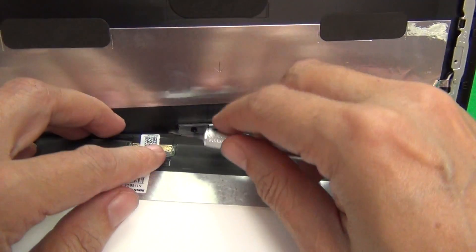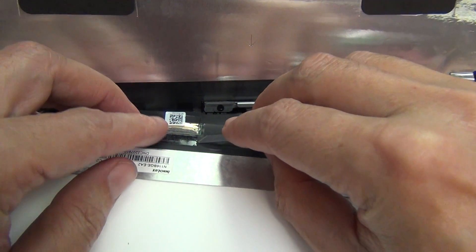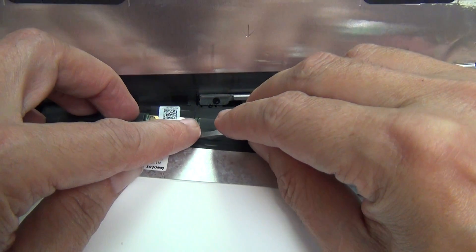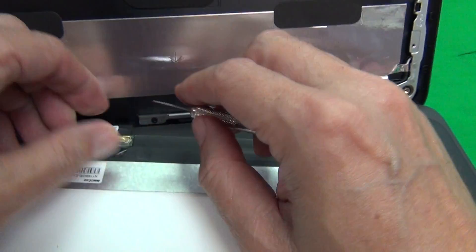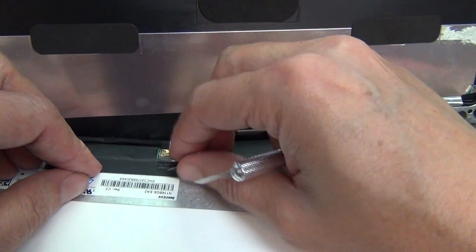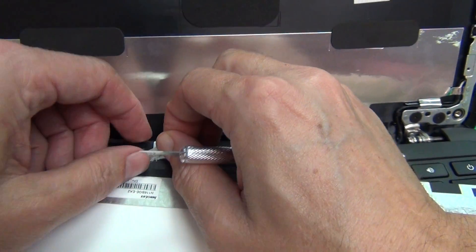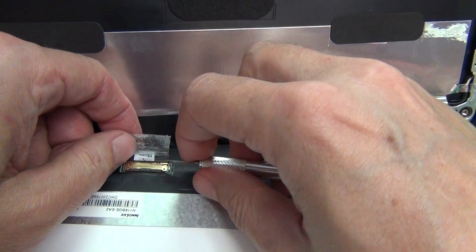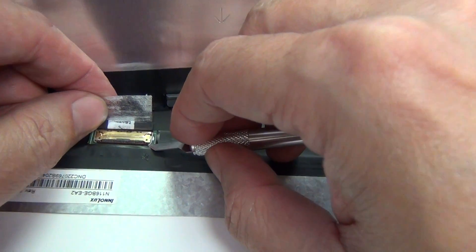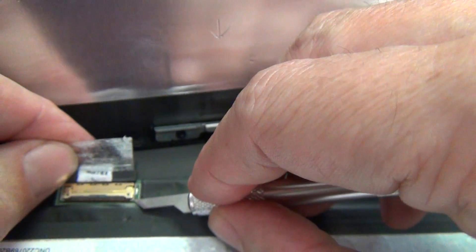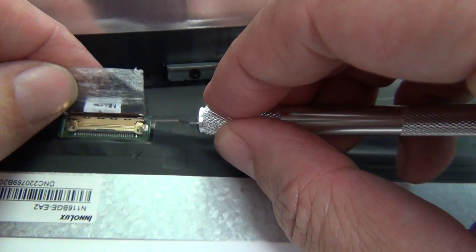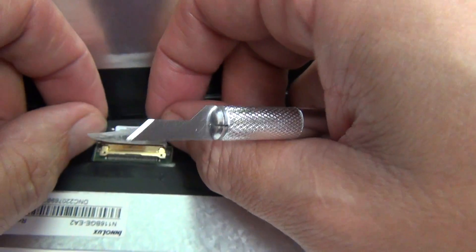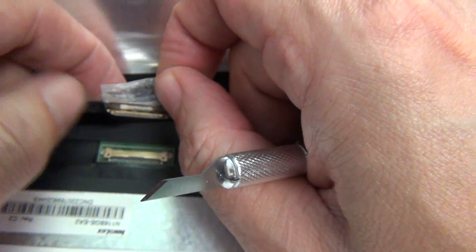Next step is to remove the connector. There's some adhesive tape that secures the connector. So, we use our hobby knife and our fingertips to lift up the adhesive tape. Before that, we have to lift up the metal bar. Let's get a close-up. There's a metal bar securing the connection. We lift up the metal bar like this, and then we pull the connector out.